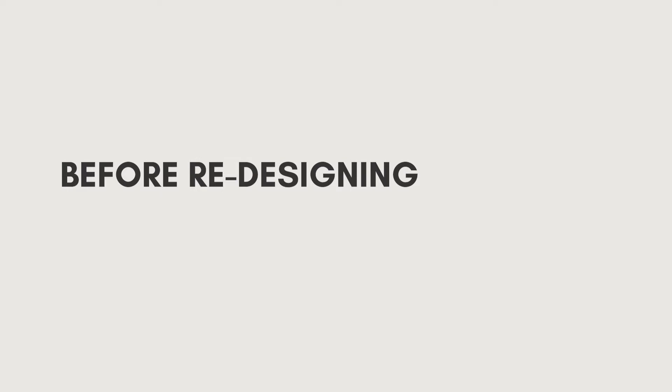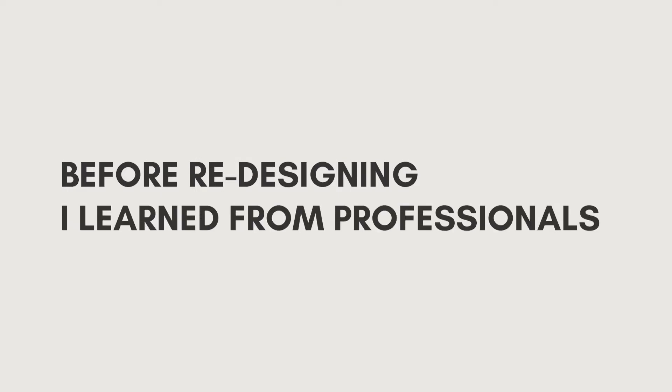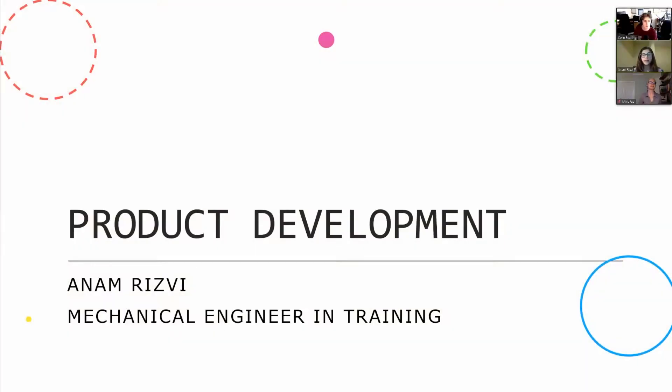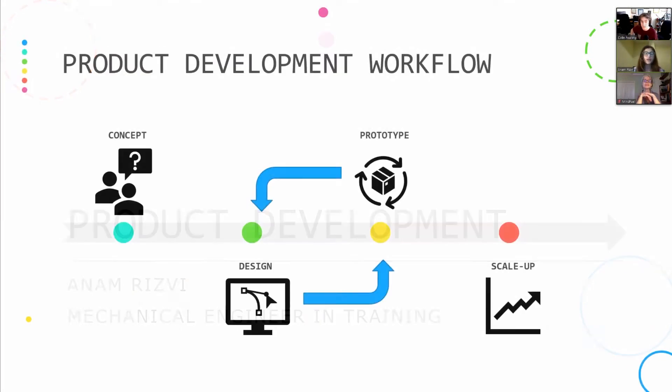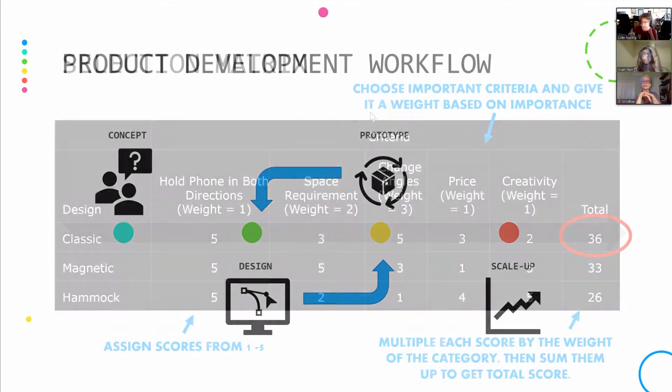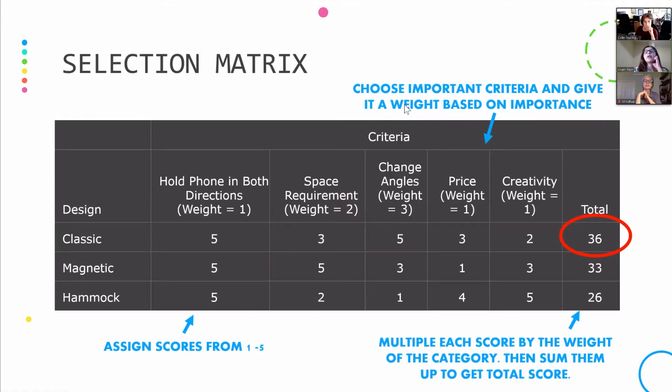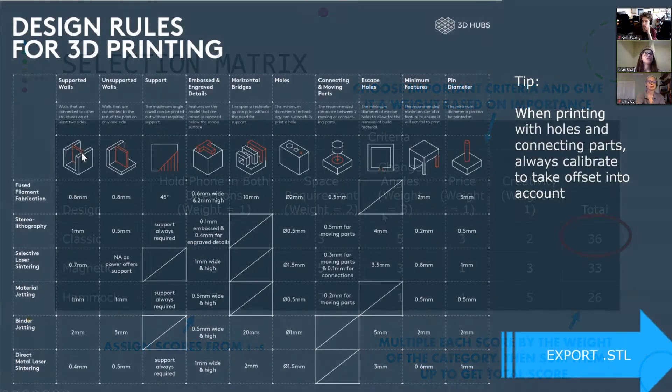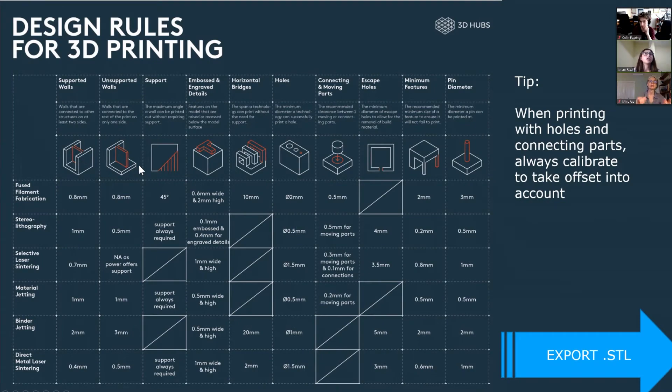Before I began redesigning my prototype, I decided to learn how professionals actually approach this challenge. I took the Mindfuel STEM Skills Workshop in Product Development by Anam Rizvi, an actual mechanical engineer who does 3D design and iterative product development for a living. I learned a whole lot of things I had never even considered about the prototyping process.